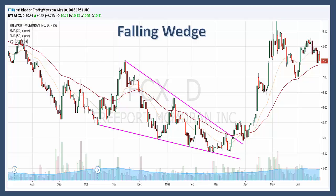Here's another falling wedge on FCX. Just like a rising wedge, the falling wedge can be one of the most difficult chart patterns to accurately recognize.